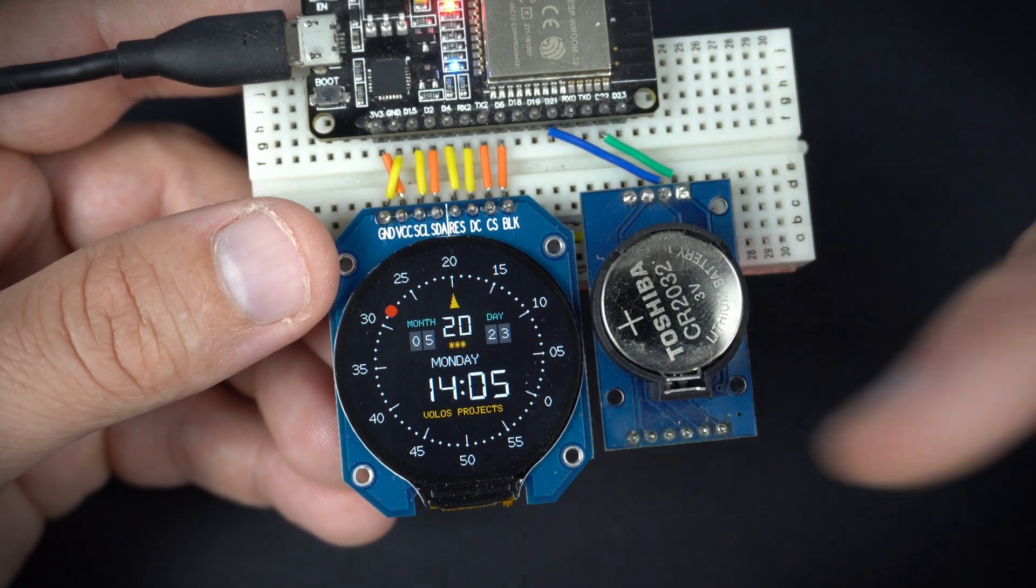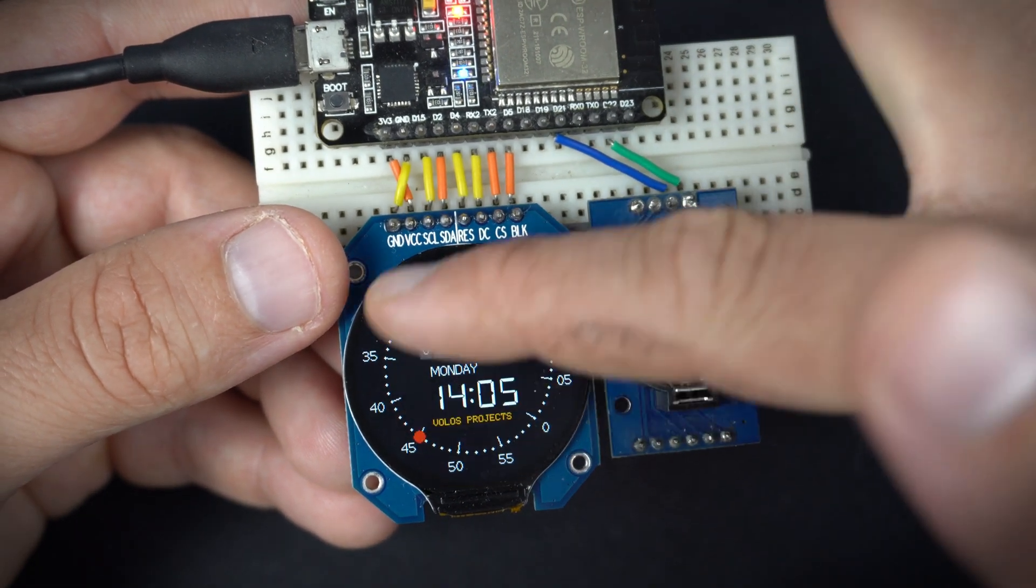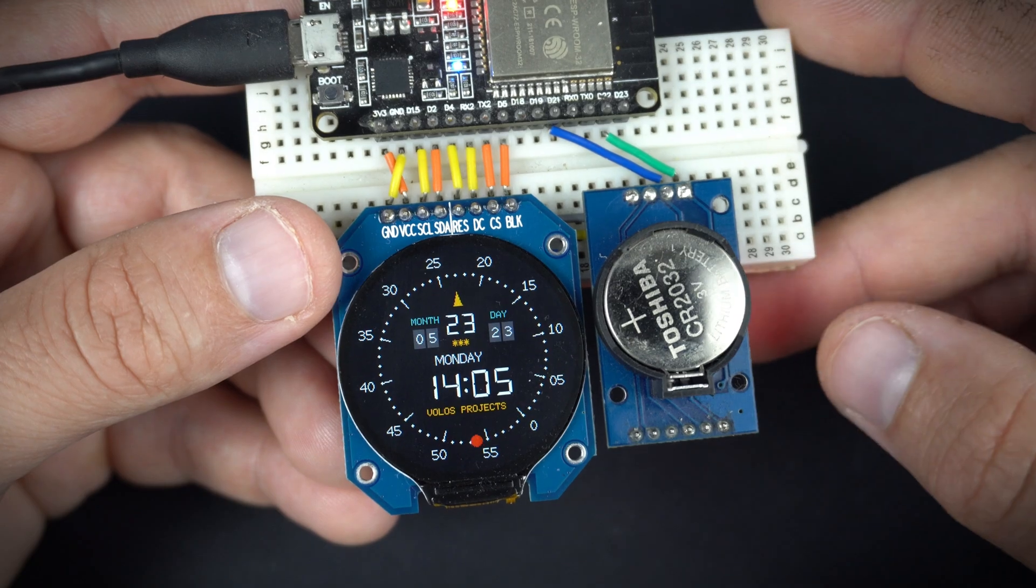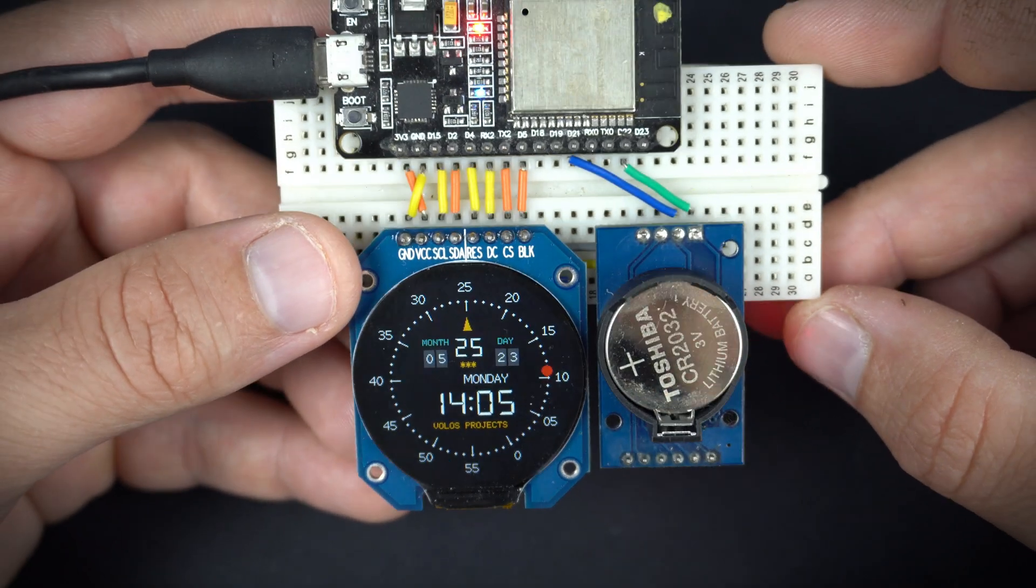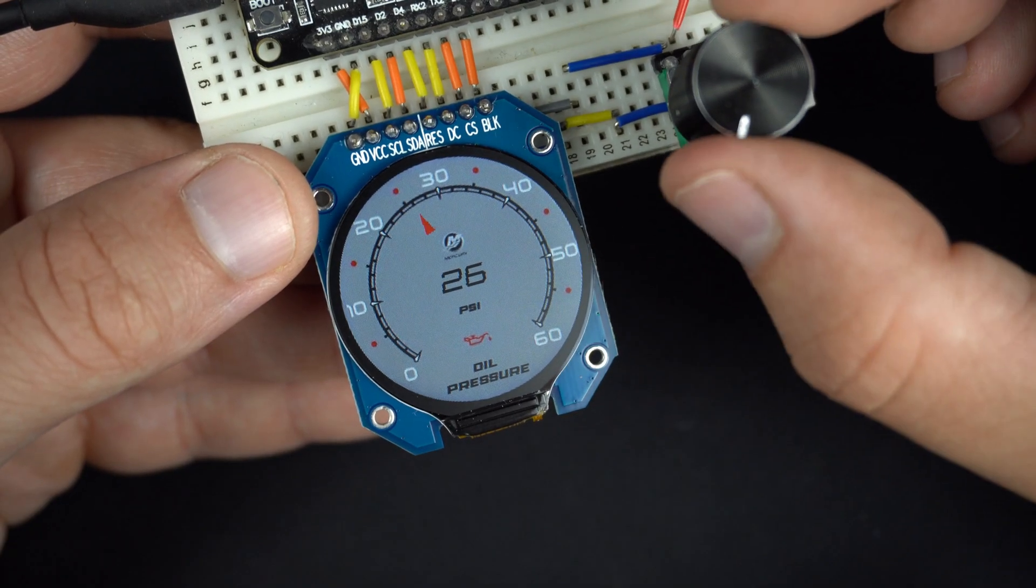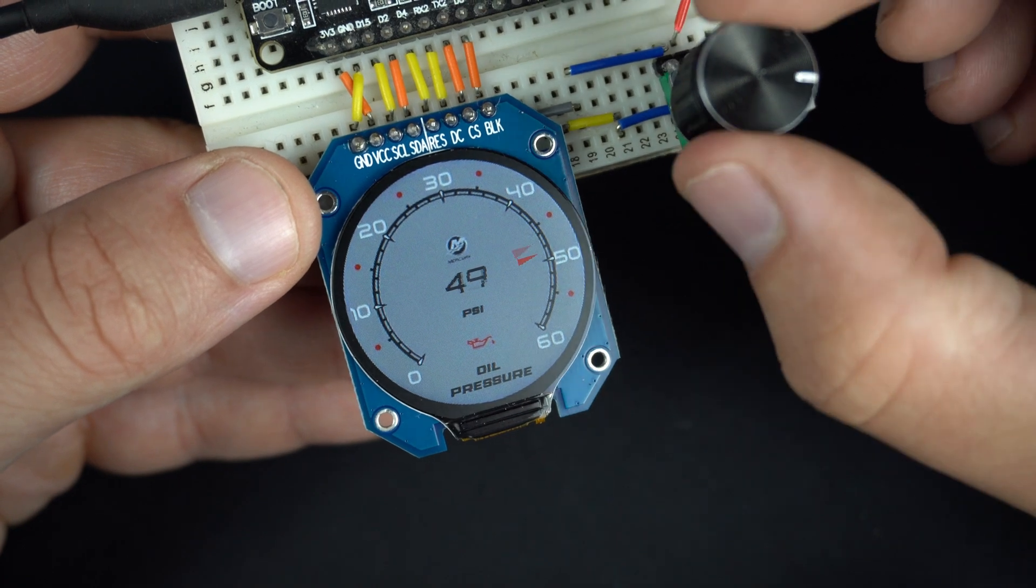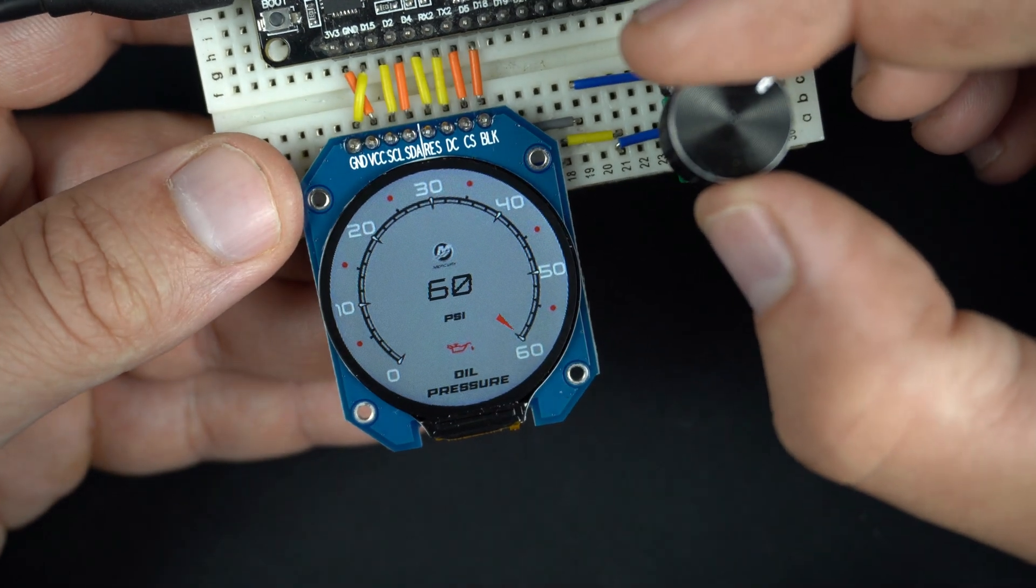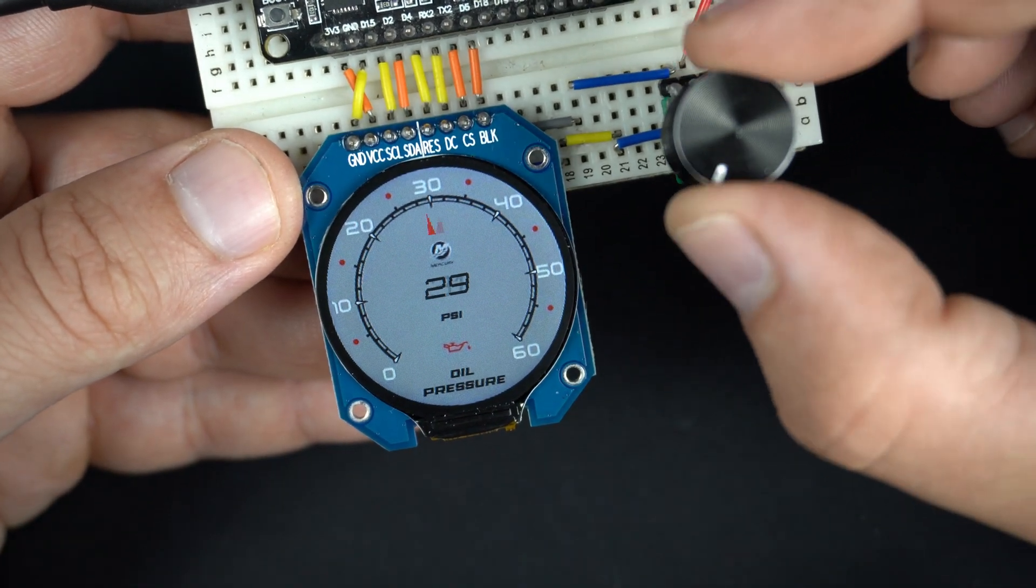Hi, I'm still playing with this round display. In my last video I showed you how to use this display and ESP32 board.